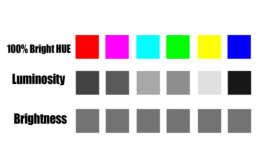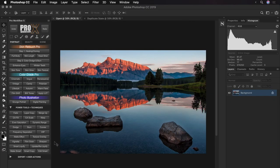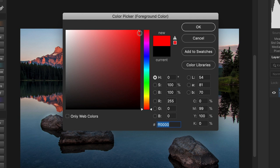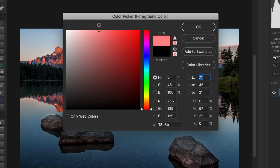Brightness, on the other hand, is how light or dark a color actually is. So basically, luminosity is the perceived brightness of all the colors ranging from black to white on a grayscale. Let me show you the difference. In the Photoshop color picker, if I select the red hue, the brightness is 100% while the luminosity or lightness is 54. Now have a look as I drag the cursor along the lighter red tints — the brightness stays at 100% while the luminosity value keeps increasing, becoming 100% only when it reaches white.